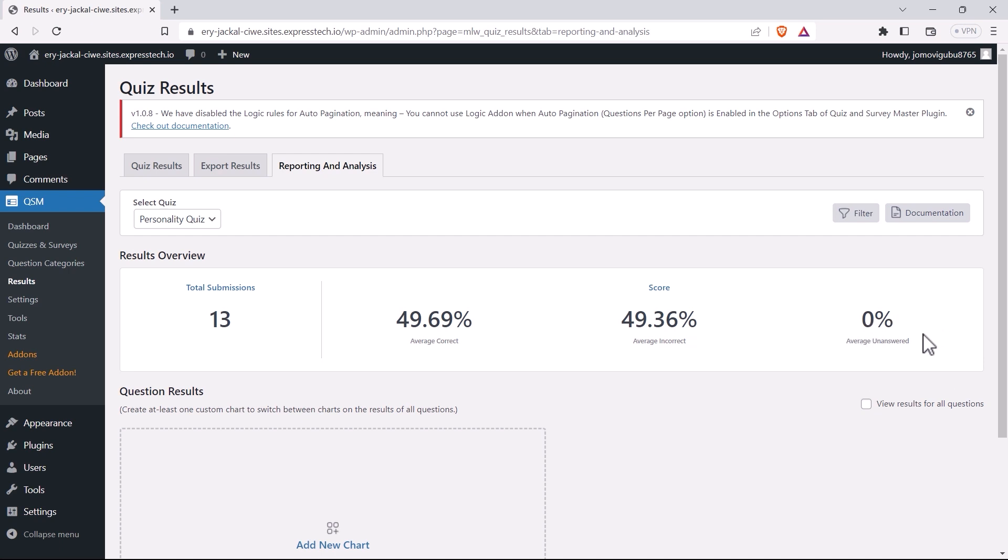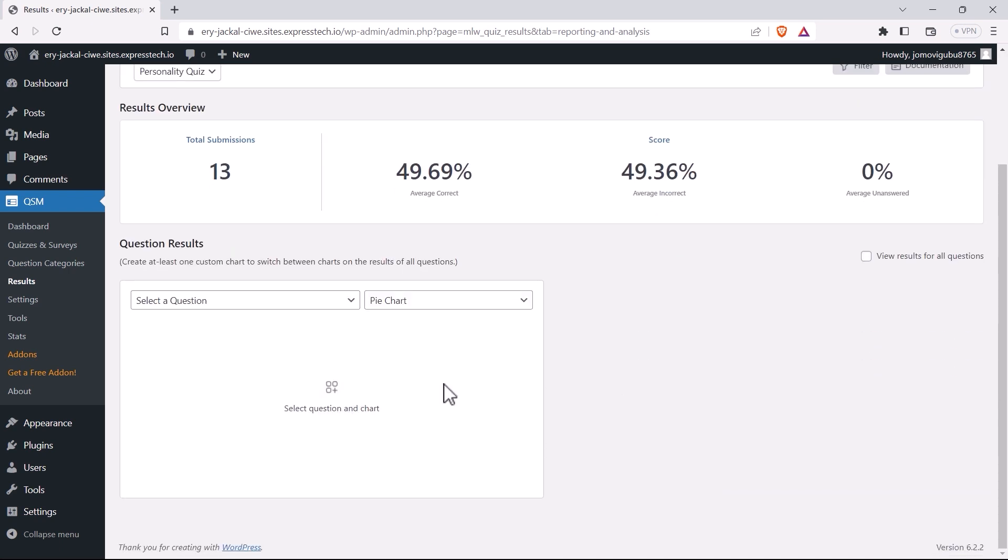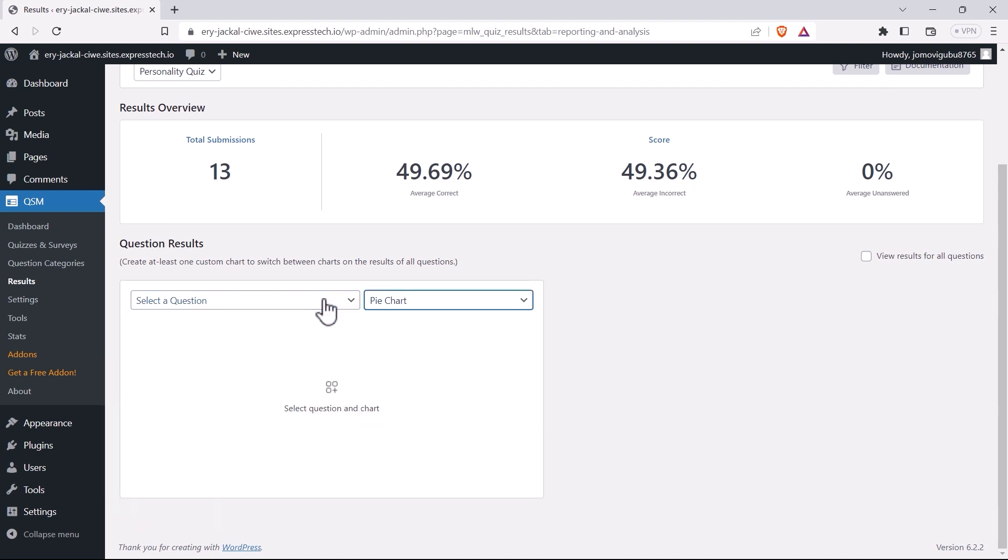To facilitate easy analysis, let's set up custom charts. Click on Add New Chart, select the question you want to analyze, and choose the desired chart type.